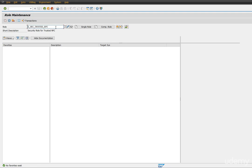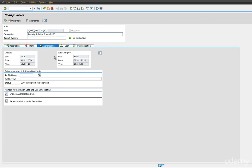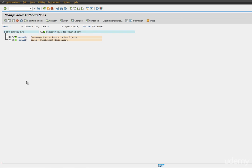So Z_RFC_SECURITY, let's create this role. As it has already been created, I just want to add a couple of authorizations here. Go to authorizations tab, change authorization data.